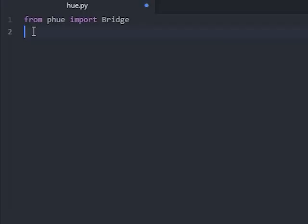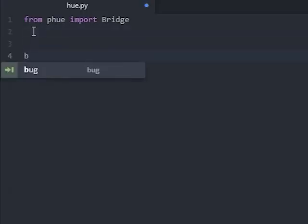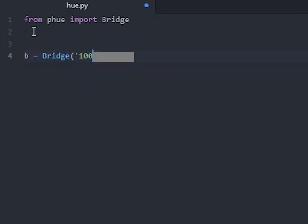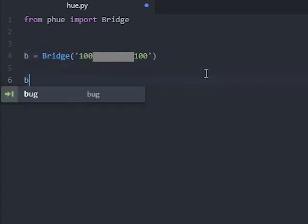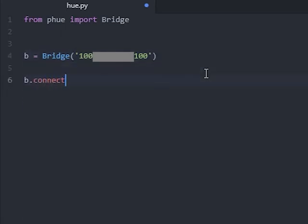On your Atom program, add the following lines of code. Lowercase b, equals, bridge. Note the capital B on bridge. Open parenthesis, and then put in your Hue bridge IP address, close parenthesis. I am showing a made up one, so that you cannot access my system. Then, you simply add on the next line, lowercase b, full stop, connect and then open and close parenthesis.